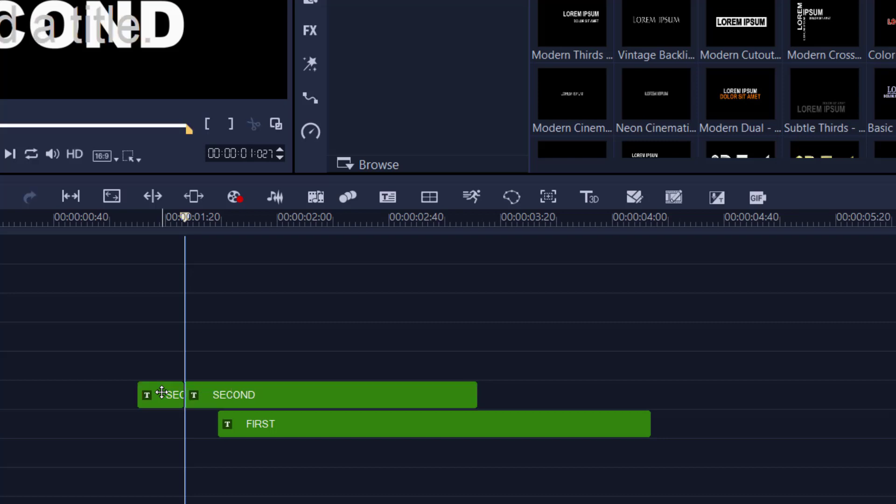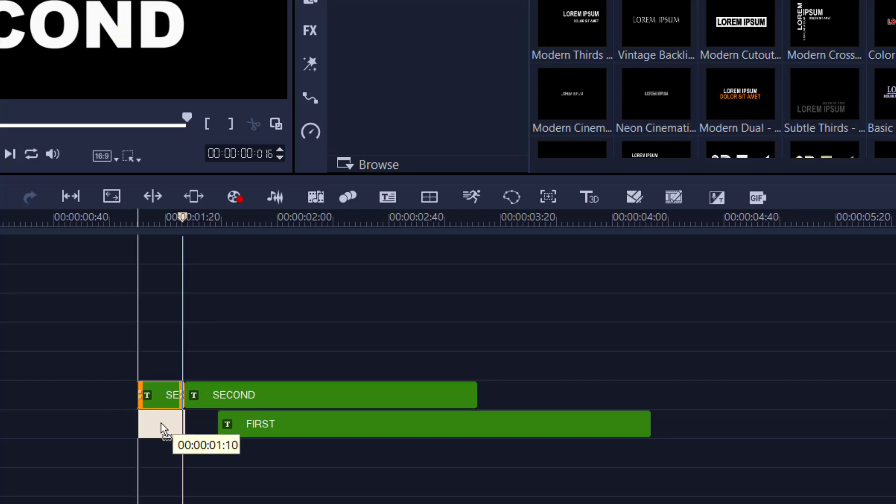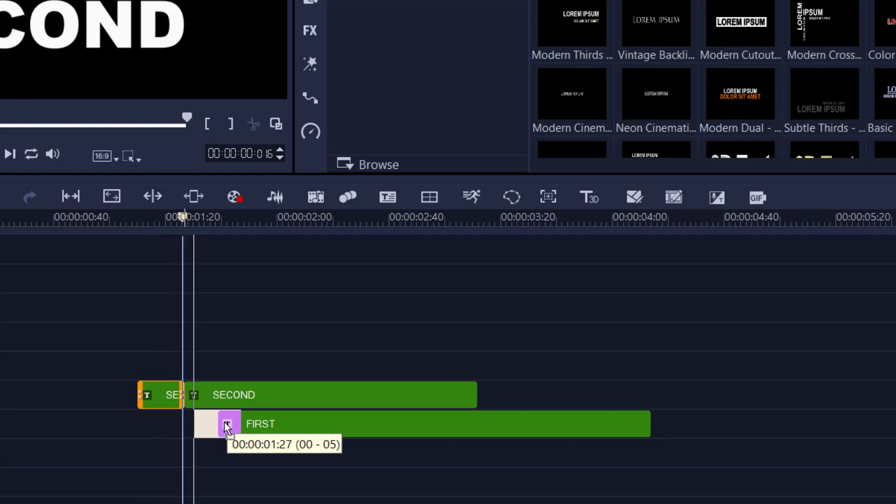Highlight that clip, split S on the keyboard, click and drag the first piece and lay it on top of the second piece.